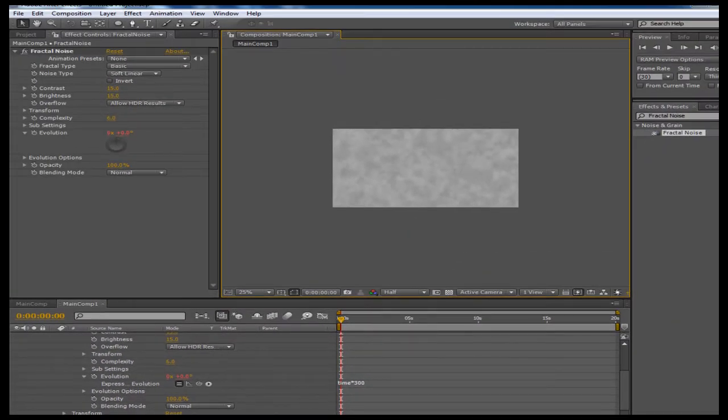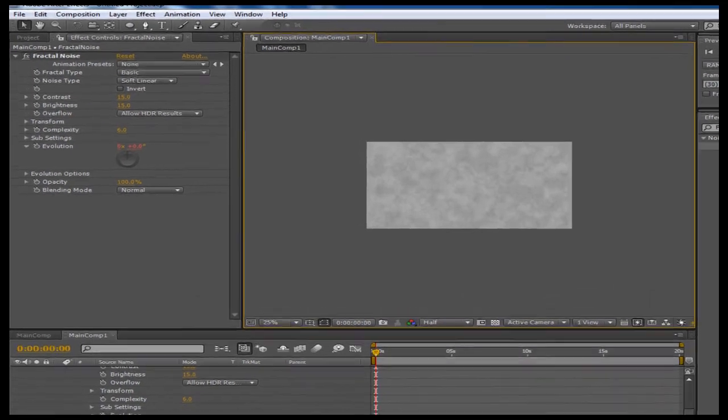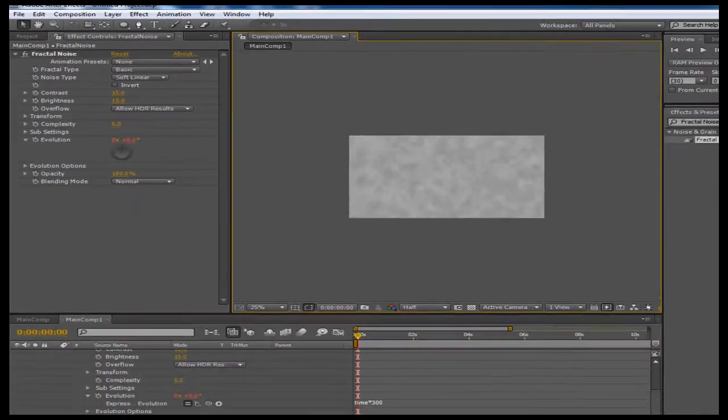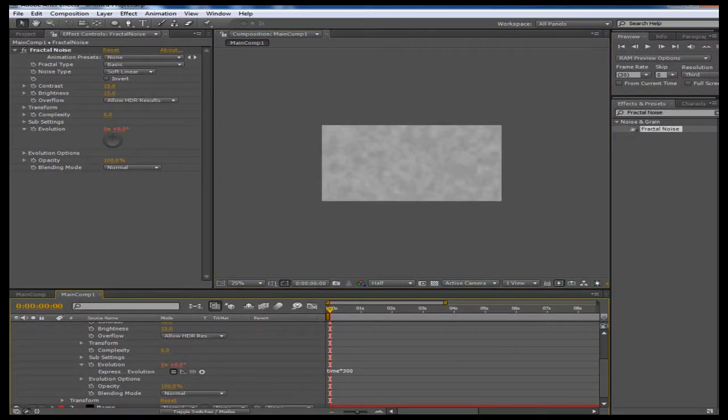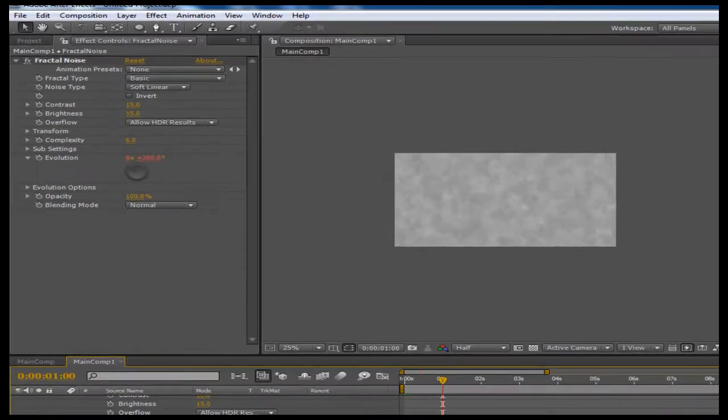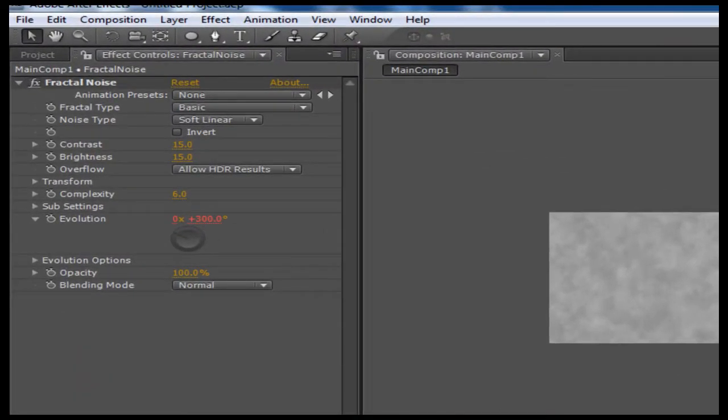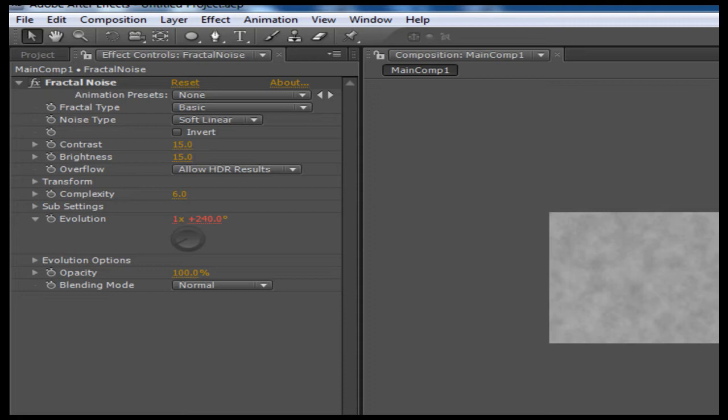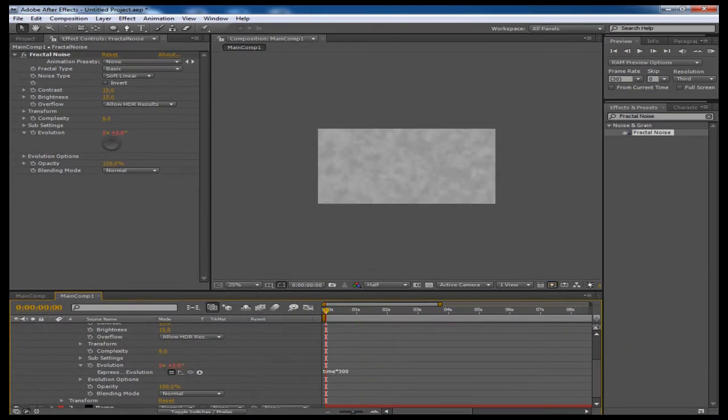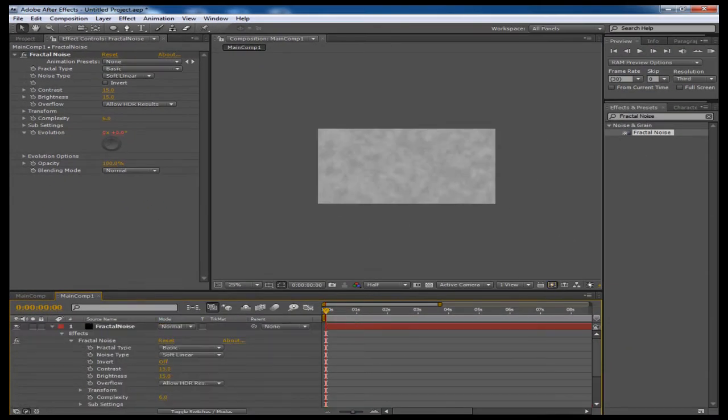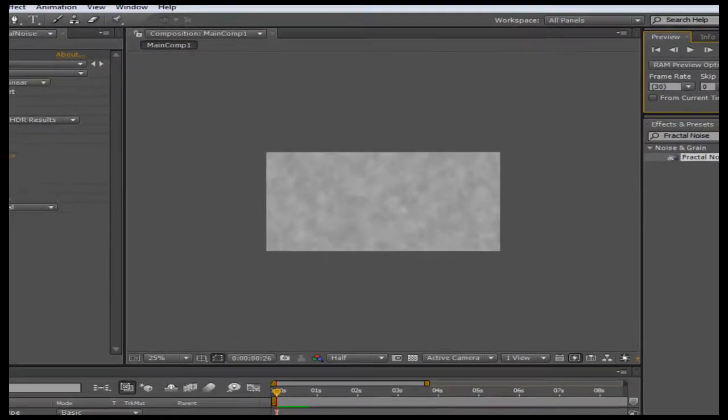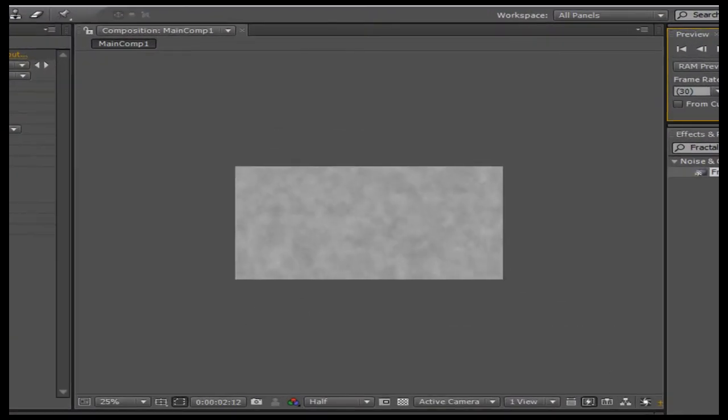What that's going to do is it's going to increase this degrees right here 300 every second. So if I make it so it shows by seconds here, if I scrub to one second you're going to see that the degrees is at 300. If I scrub to two seconds, you're going to see that we have it at one revolution and then 240 degrees. So that's how the time expression works, just a quick tip right there.